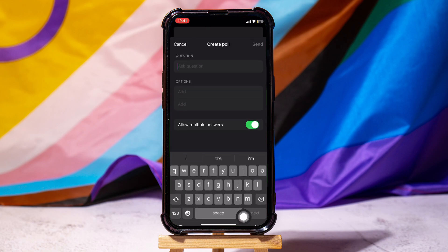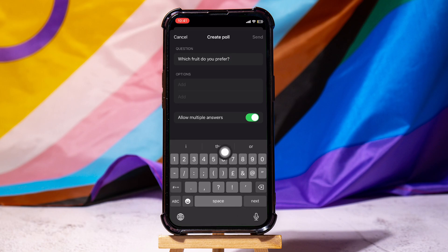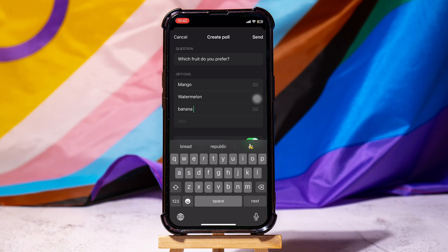Then type in a question in this bar. Once you're done typing in the question, put some options for the members to select. Here, I'm selecting three options for this question. Once you're done, tap on Send at the top right corner.